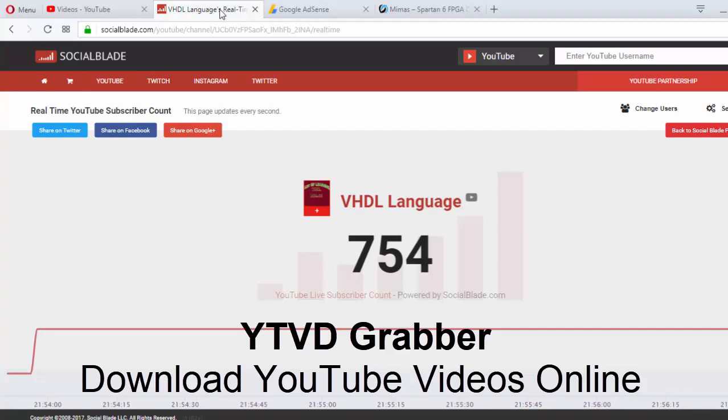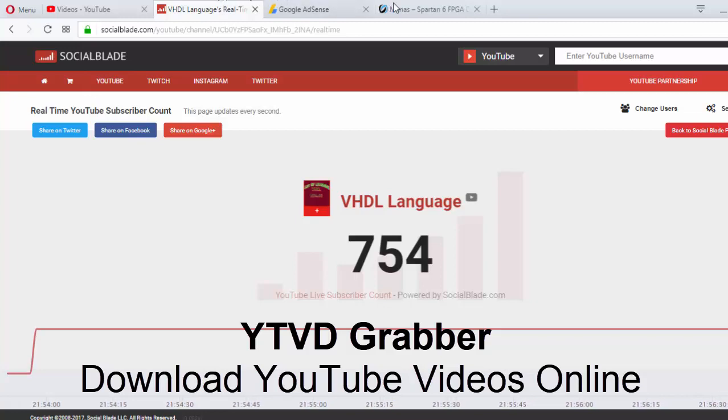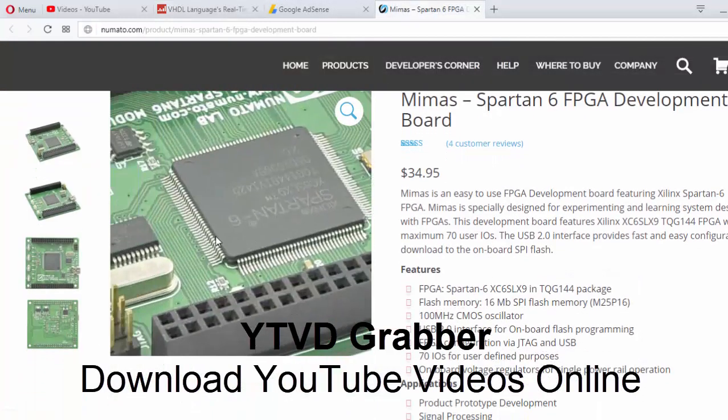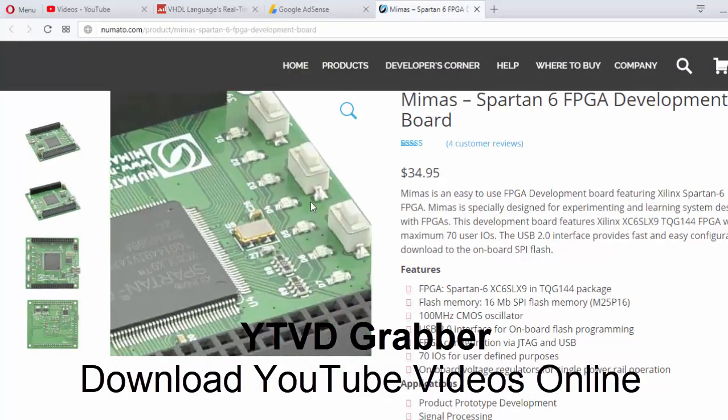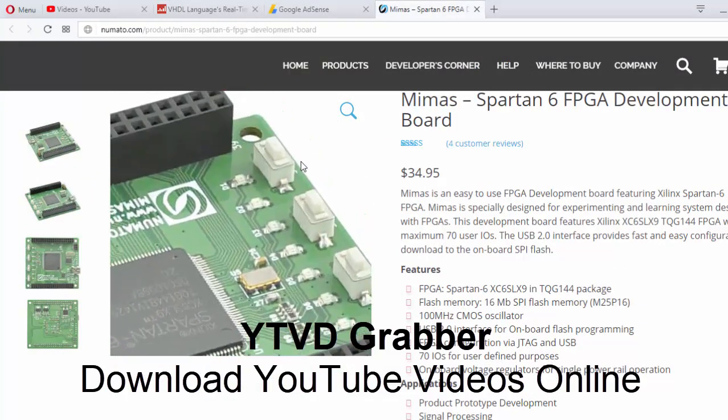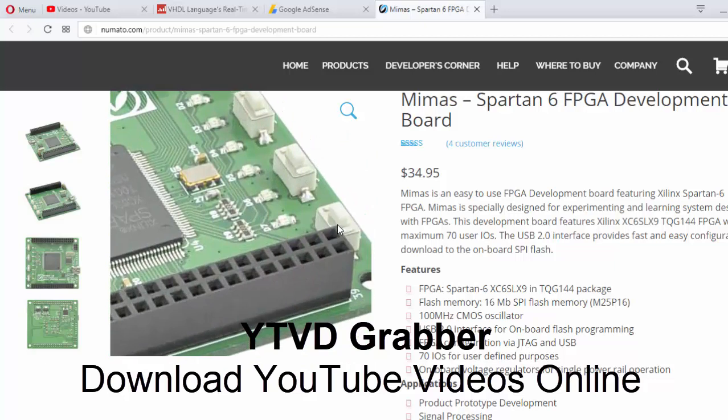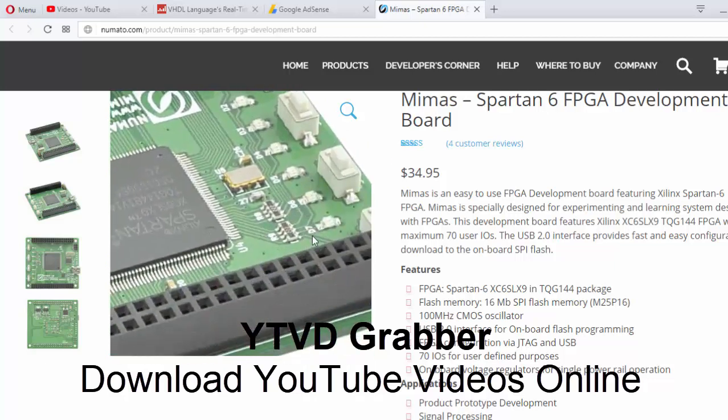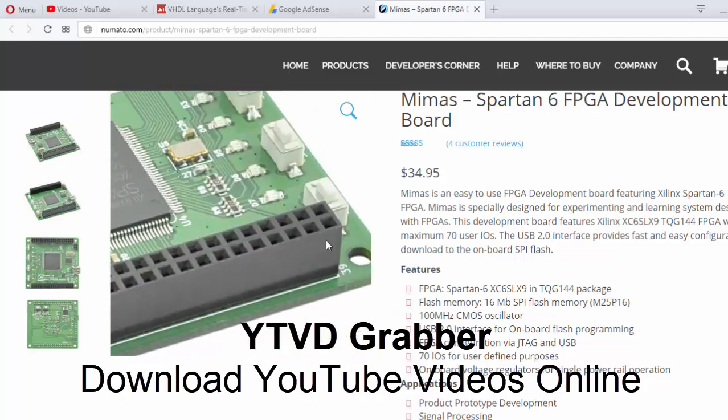You can see the picture of the Spartan board from Numato's Mimas. It consists of four switches with eight LEDs inbuilt, and remaining things are given as ports. They have two ports - P1 port and P2 port.